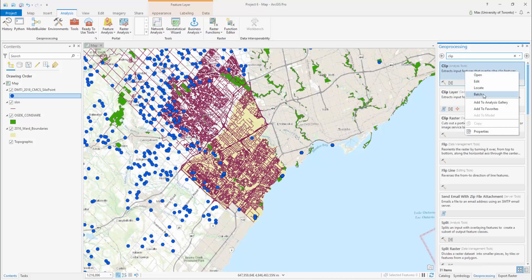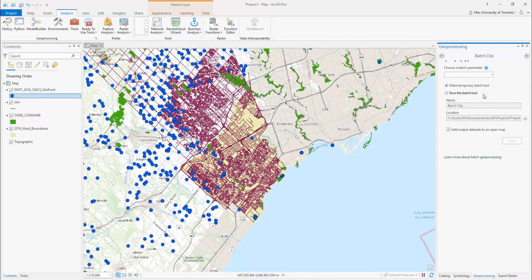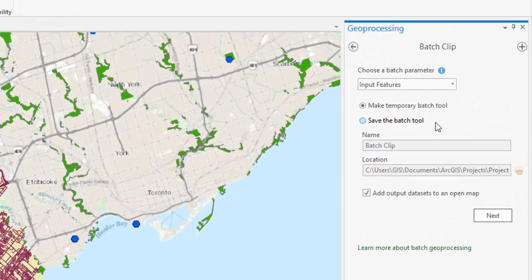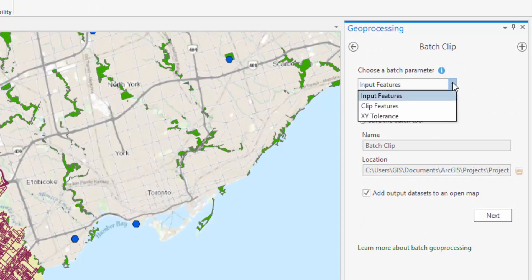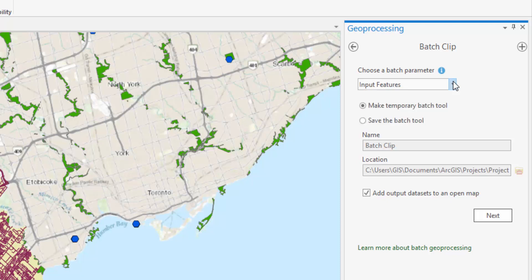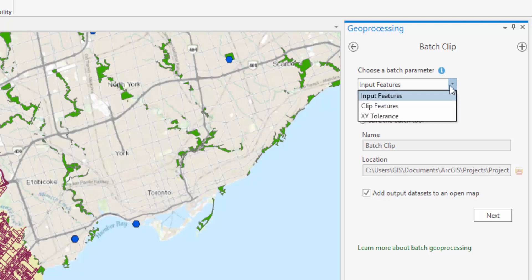If you right-click on a tool and the Batch option does not appear, there is no batch version of that tool available. Now select a Batch Parameter. This will define which part of the clipping process you want to conduct in batch quantities. In this example, we want to clip multiple input features rather than clip an input feature multiple times, so our Batch Parameter will be Input Features.